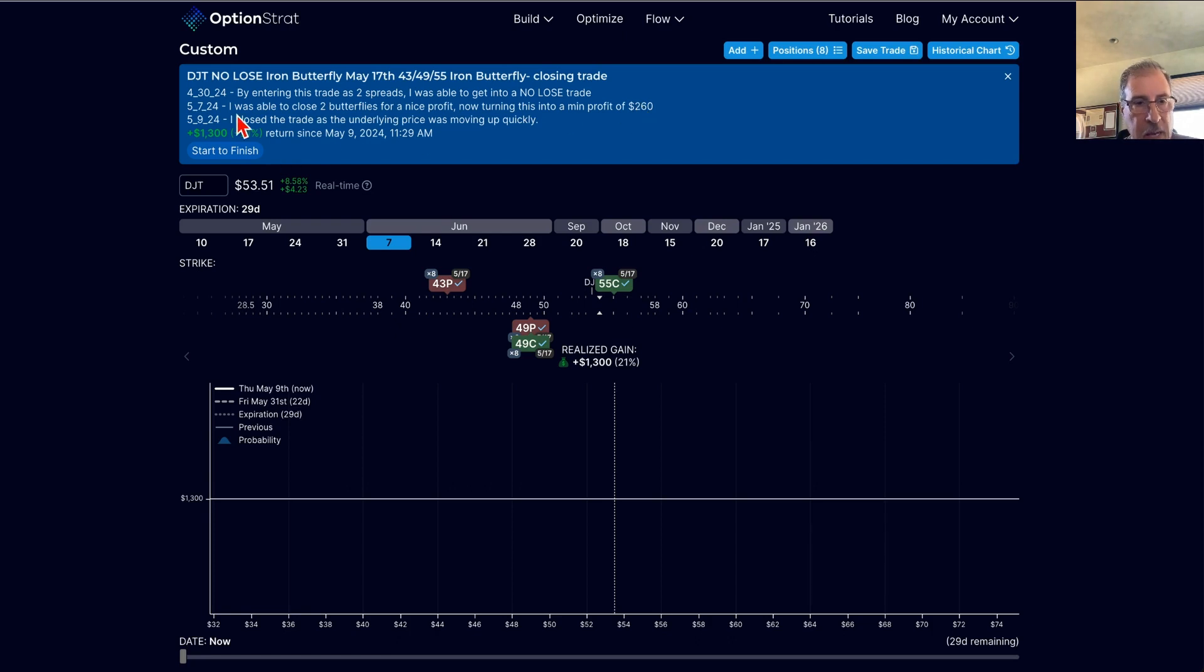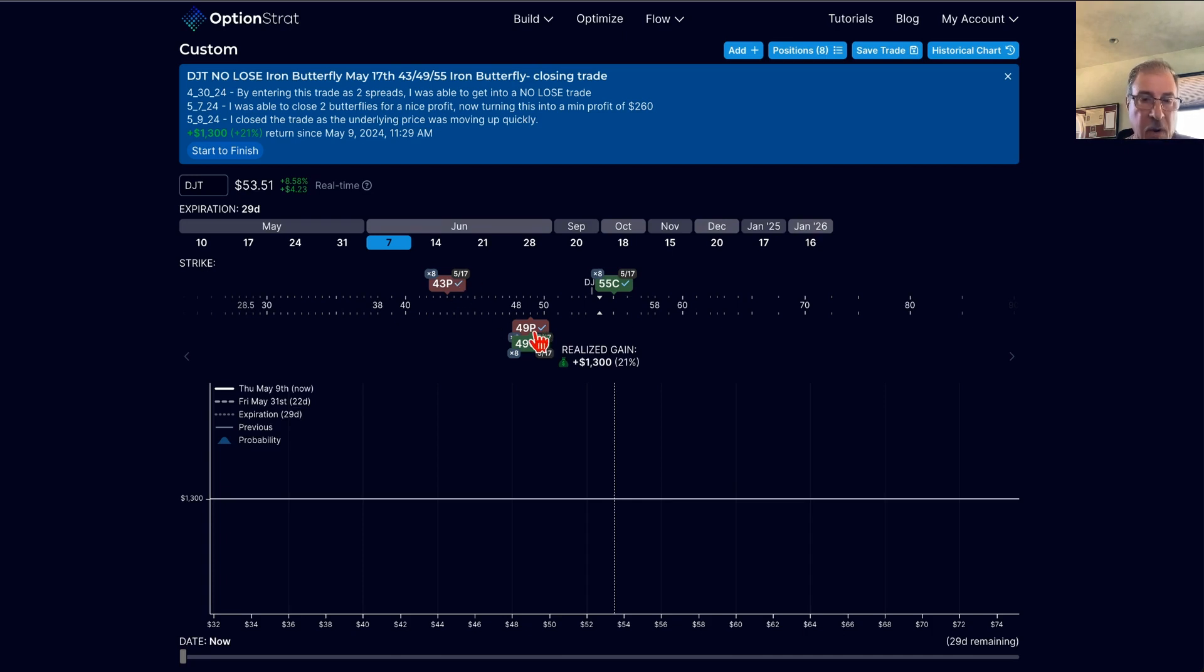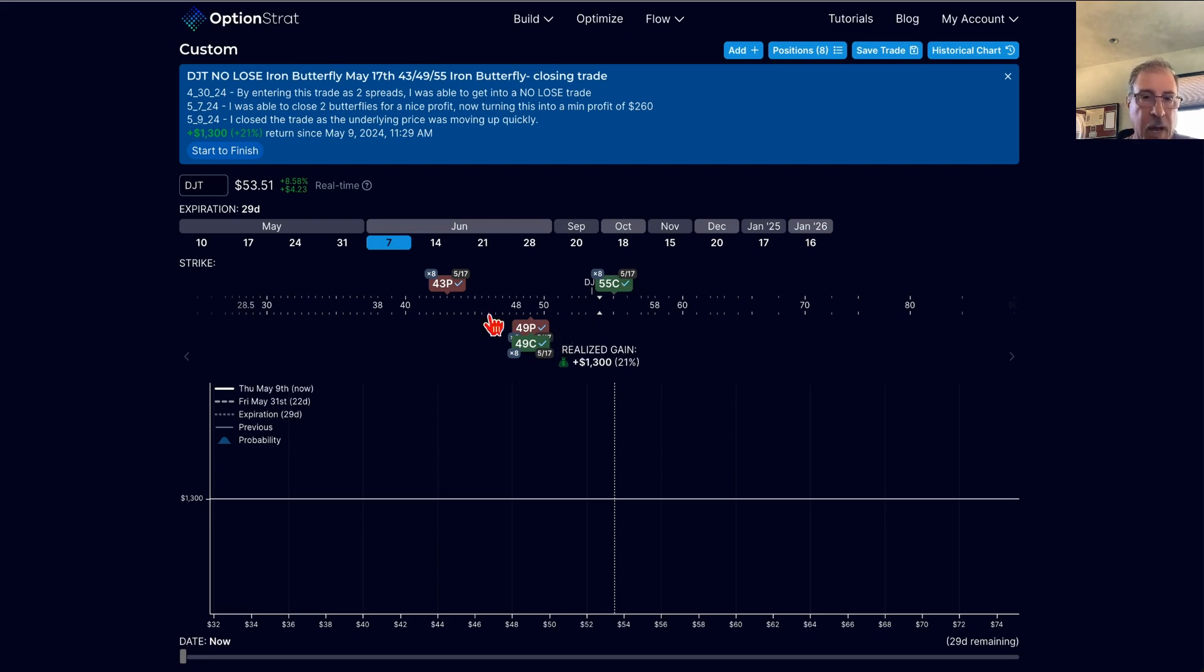And I did have to enter it as two separate spreads. So at the time I got filled on one spread, I would have had definitely directional risk if only one of these sides was filled. So it was important that I get both of them filled if I wanted a delta neutral, no-risk butterfly. It was important that I got them filled both quickly. And that's what I did.